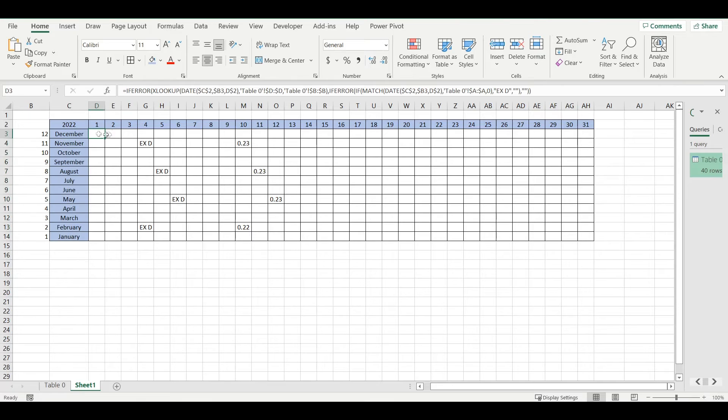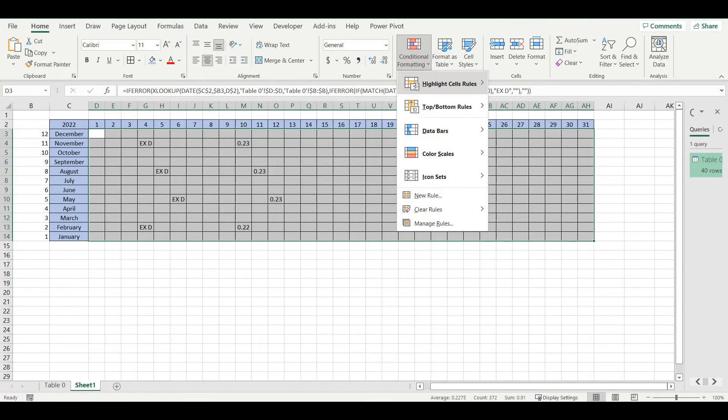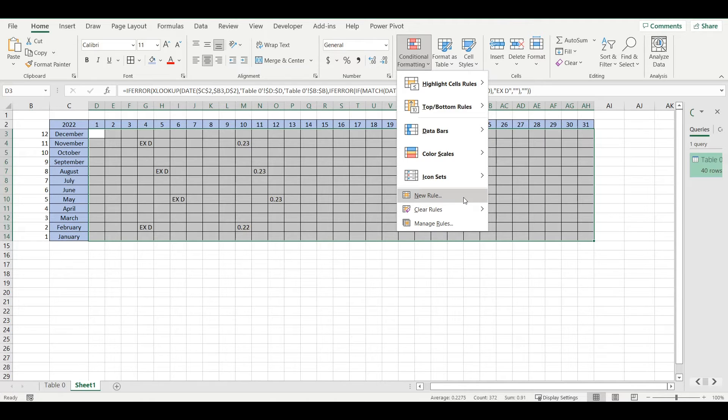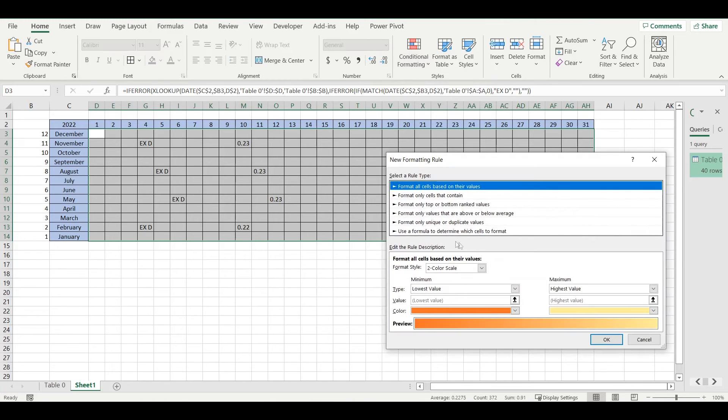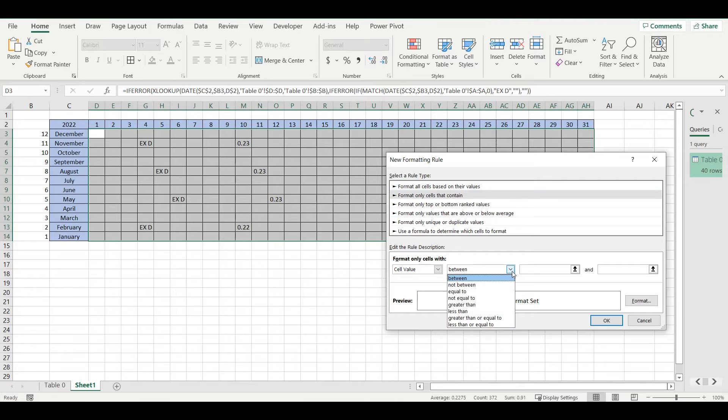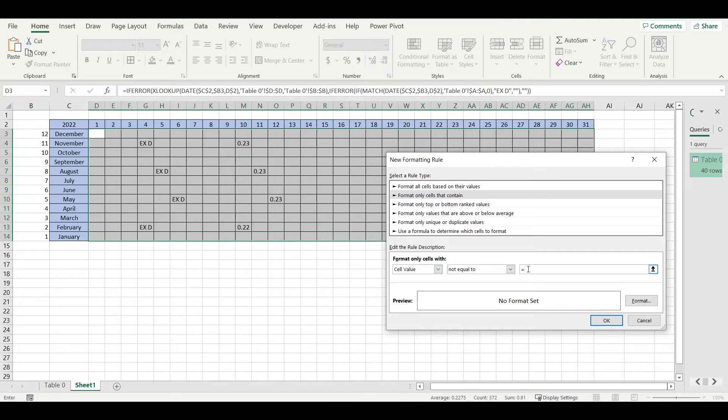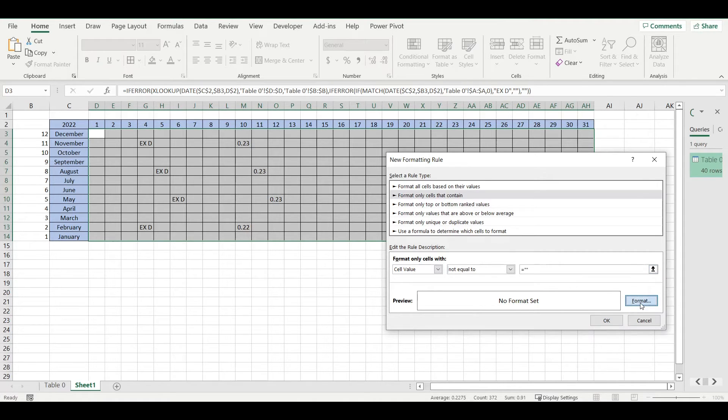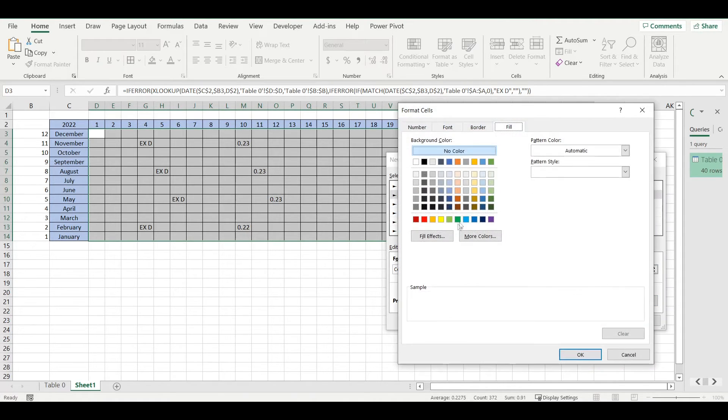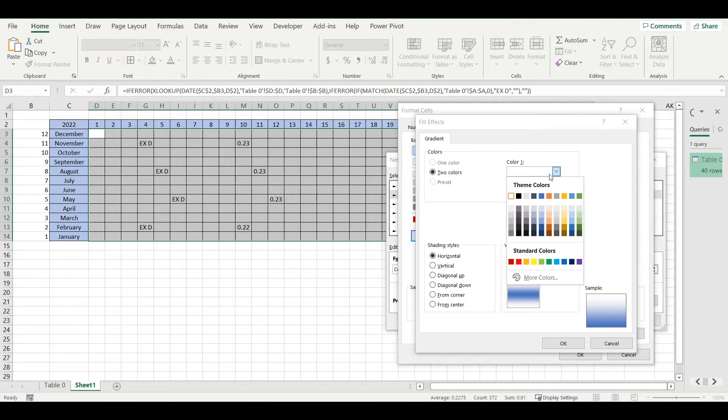I will add also some conditional formatting so it will highlight those cells where I have ex-dividend date and amount of the dividend that was paid. If cell is not equal to two apostrophes, so it means it's blank, I want to highlight it.